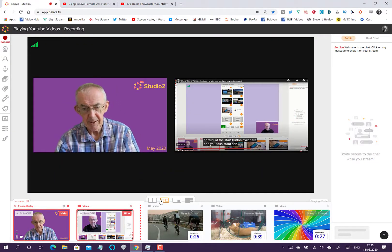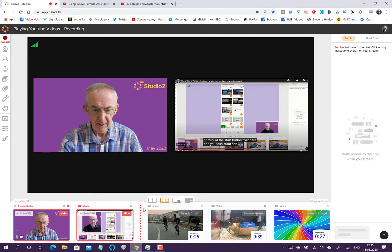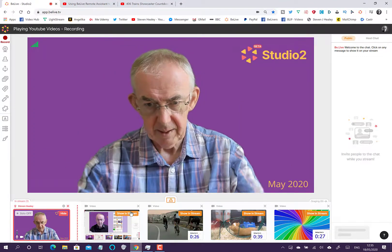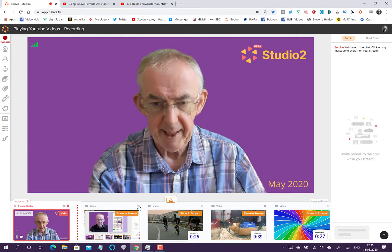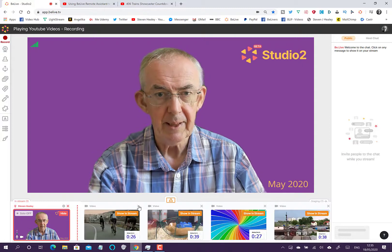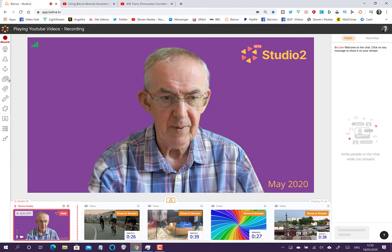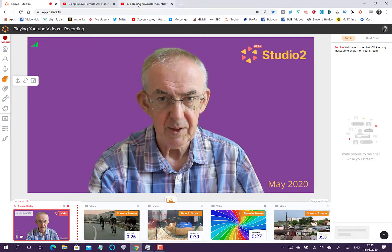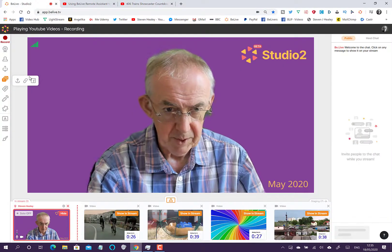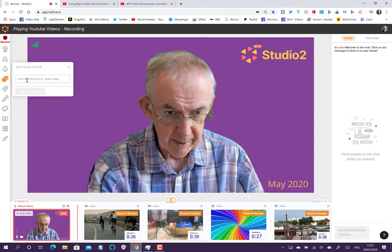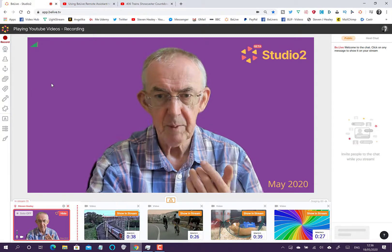That's how easy it is to get a video in. I'm going to hide that video now — it stays in my staging area until I delete it. If I want to delete it I just press the X in the top right corner and it's gone. For a second video, I press Add Media, copy the URL, come back to my studio, click the link, paste it, and push it to staging.